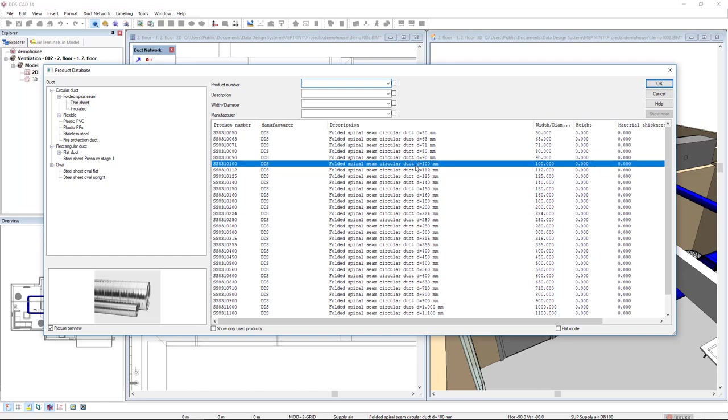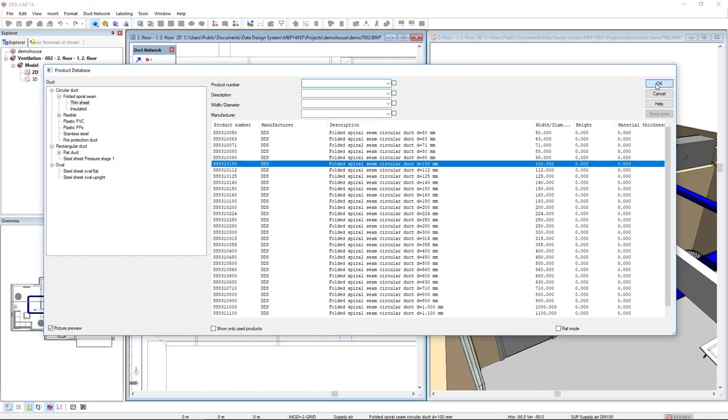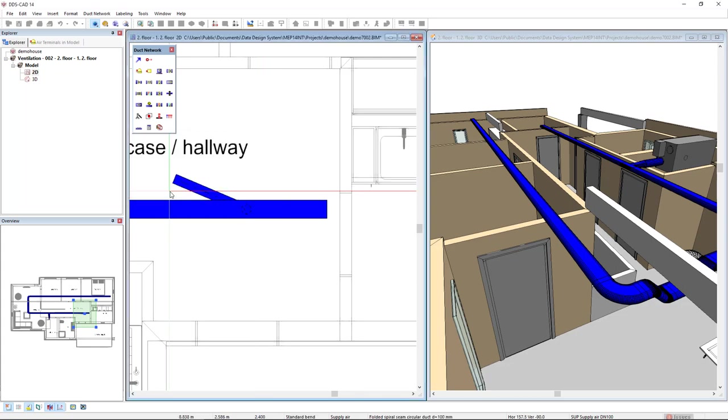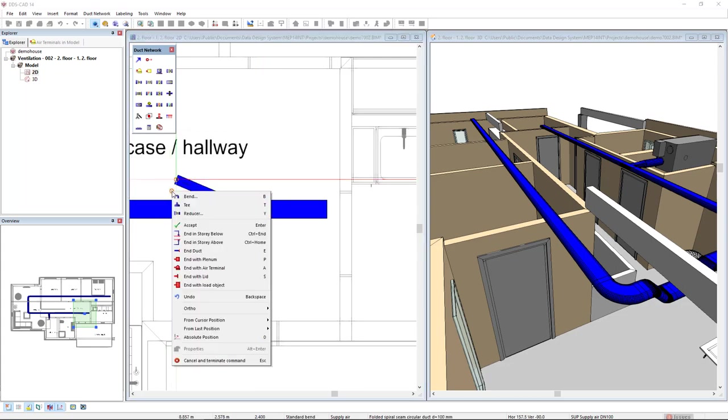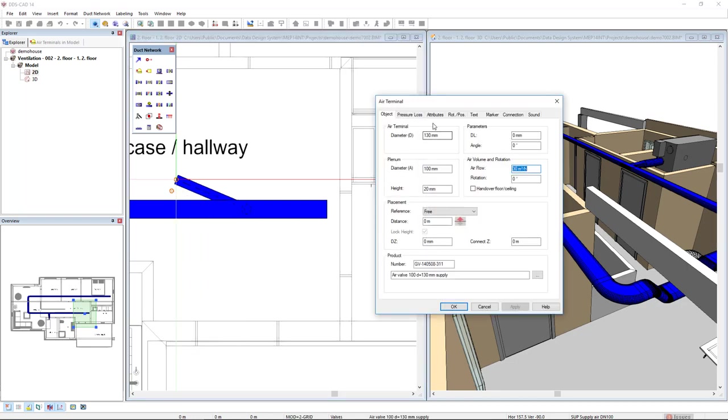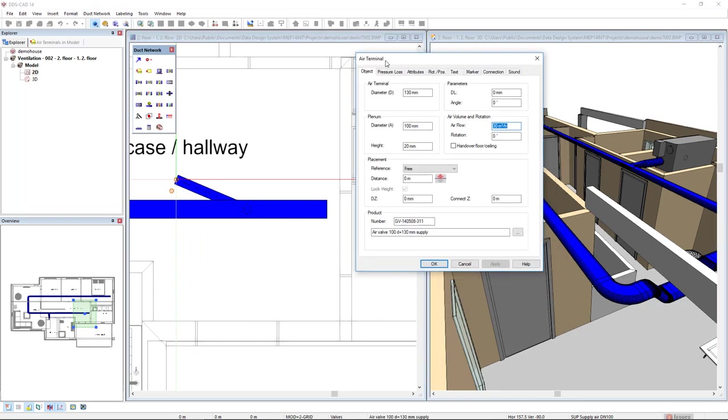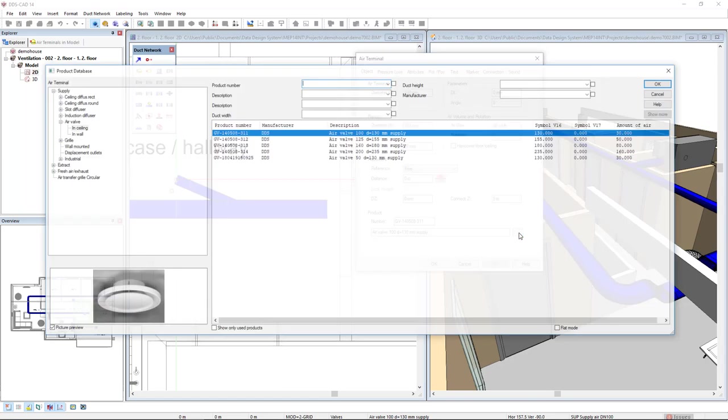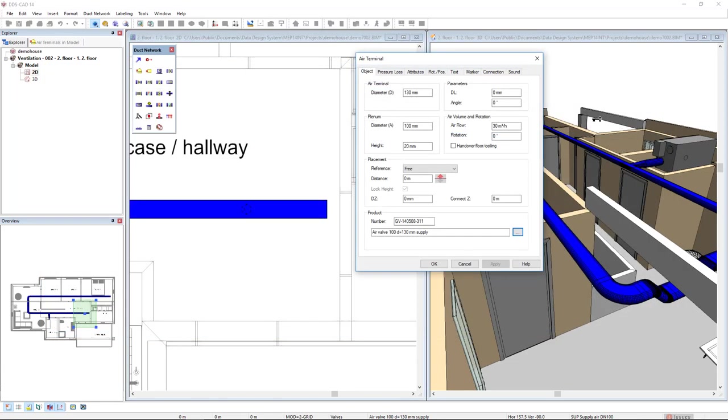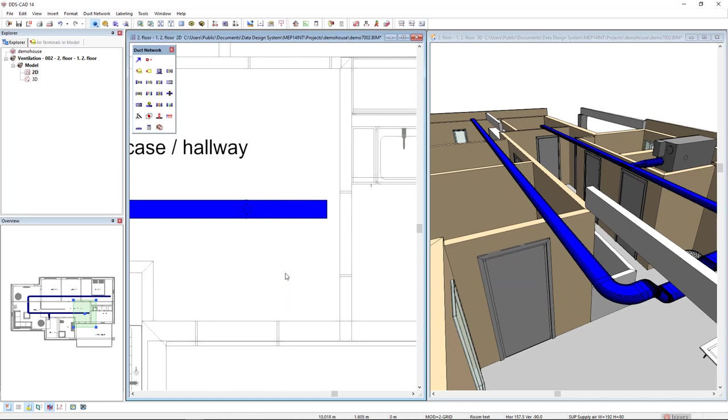Now, DDSCAD recognizes the same size for the duct. I click OK to draw and in absolute height, this is the 2.4 mounting height in which I will insert the air terminal. Just click OK and I will right mouse click to end with an air terminal. In the air terminal product database, we can select the diffuser type we would like to use. In the three dots button, I have already selected from supply, air valve, in ceiling, air valve 100. Click OK, click OK and here it is. Let's see in 3D the result. Like this.